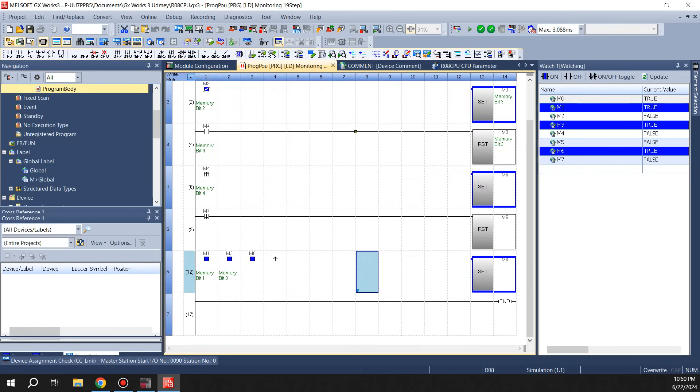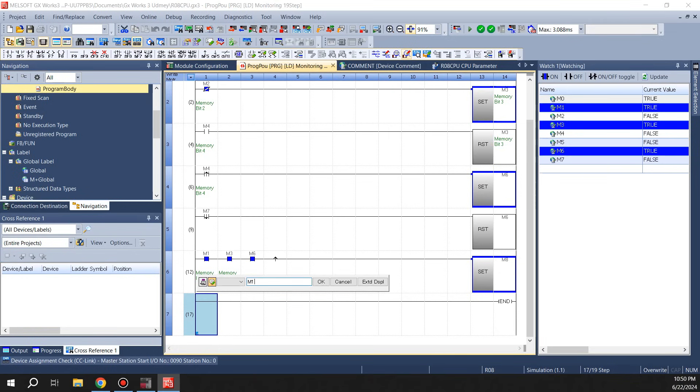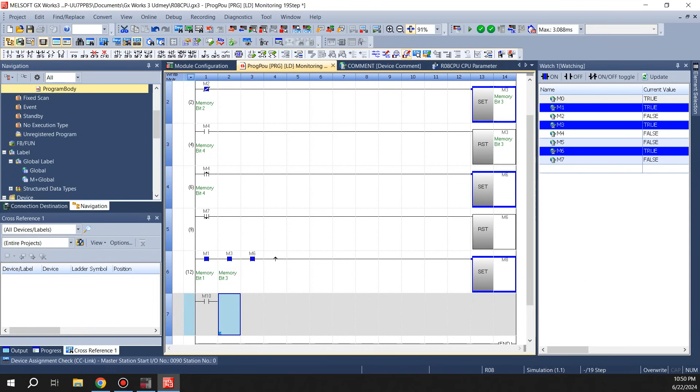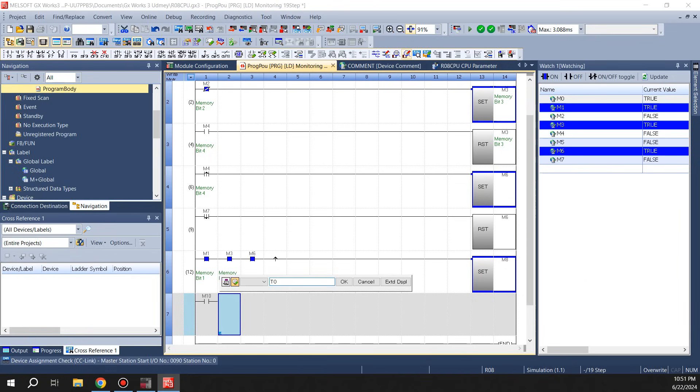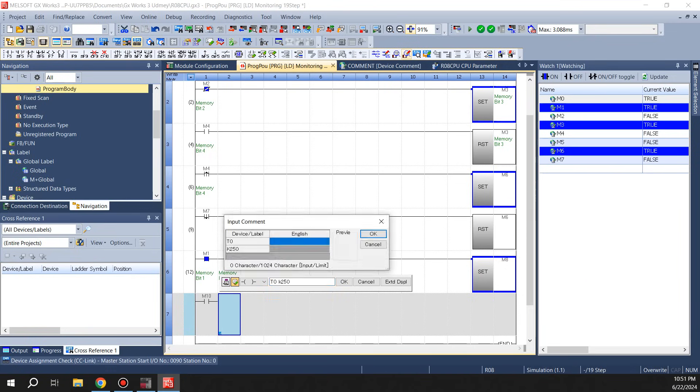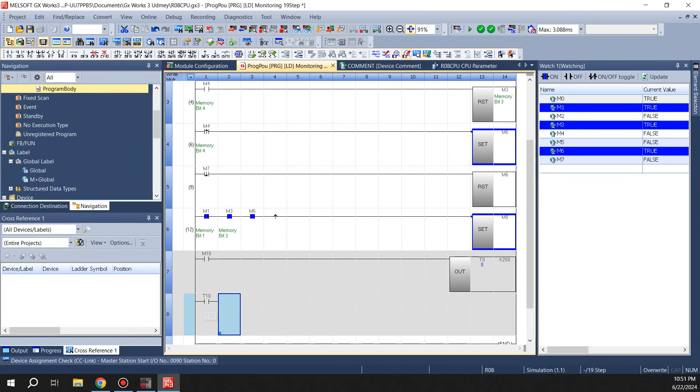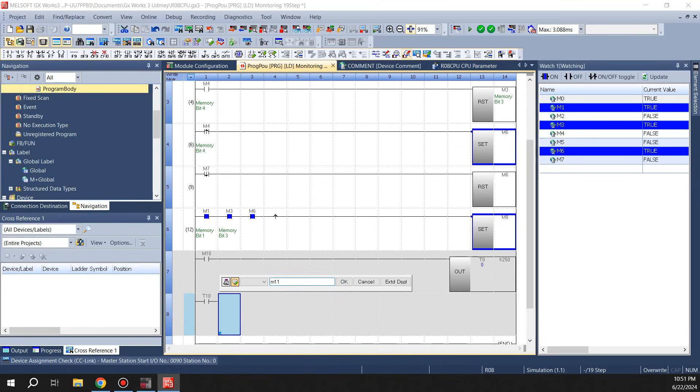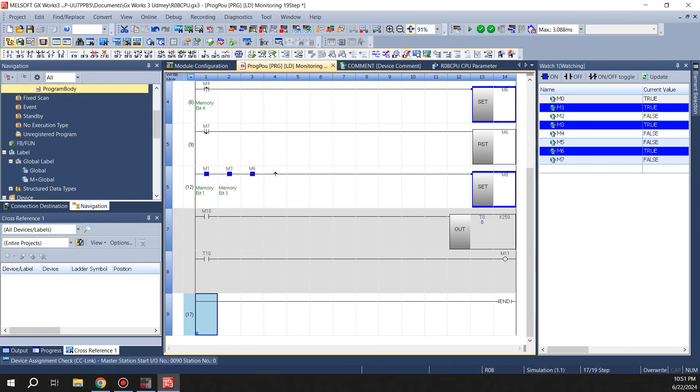If you go back to the program, timers in Mitsubishi are called by T as an instruction. So let's start with M10. That means whenever M10 is on we'll have T0 count up to K250. And I'll put another rung underneath here so you can see it. When T0 is on, M11.